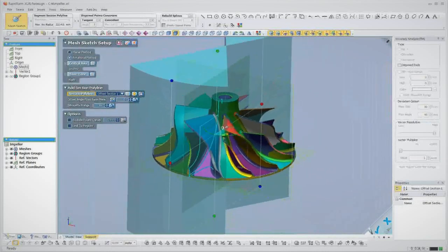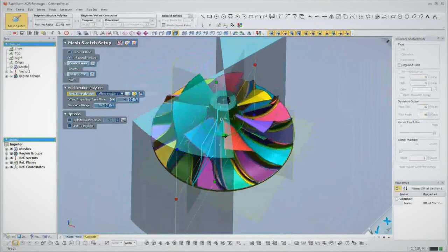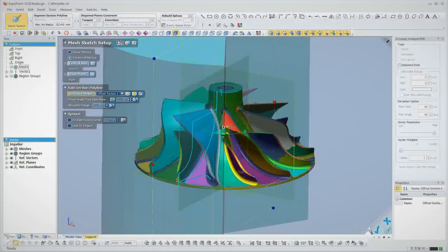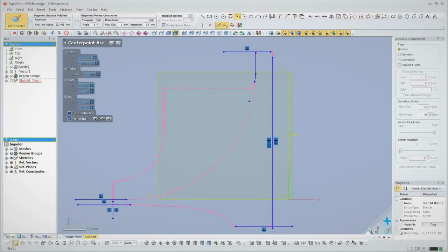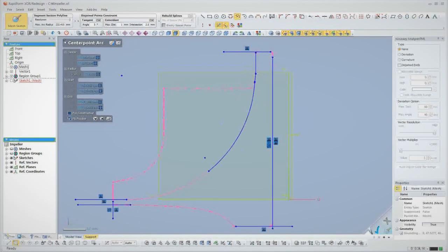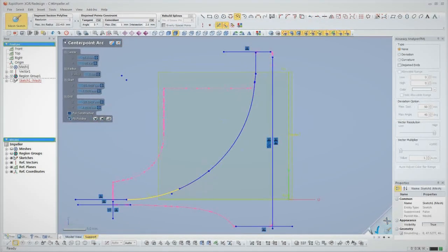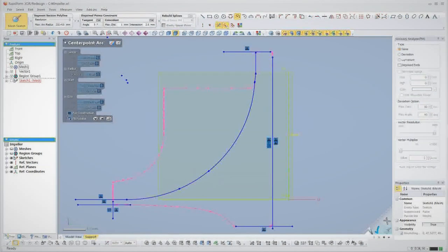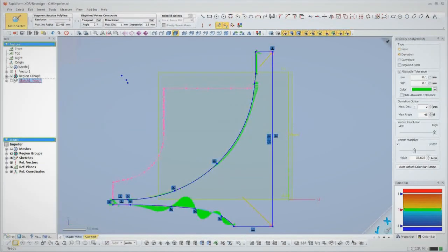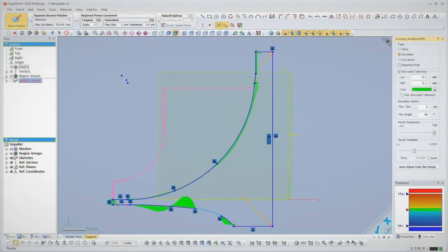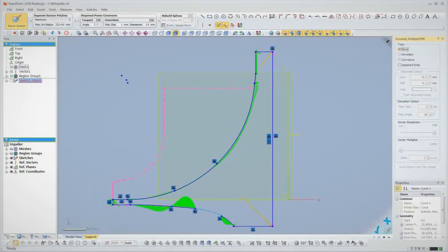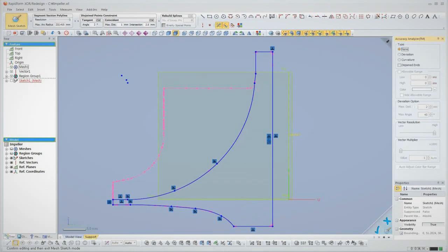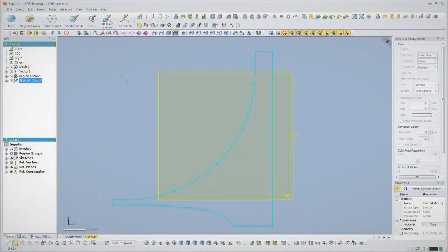Let's start with the hub. XOR automatically extracts the profile of the hub, and then we sketch on the profile. XOR handles the work of making sure it's accurate by snapping to the scan data. We can even see the deviation of the sketch to the scan, so we can decide how to balance accuracy with achieving the design intent of the part.